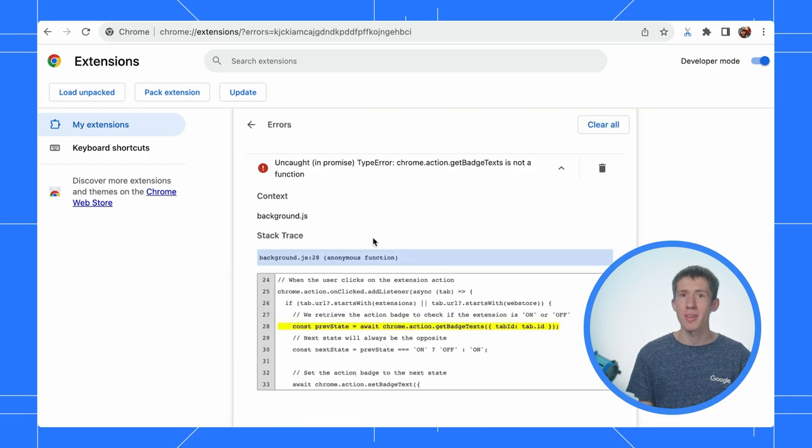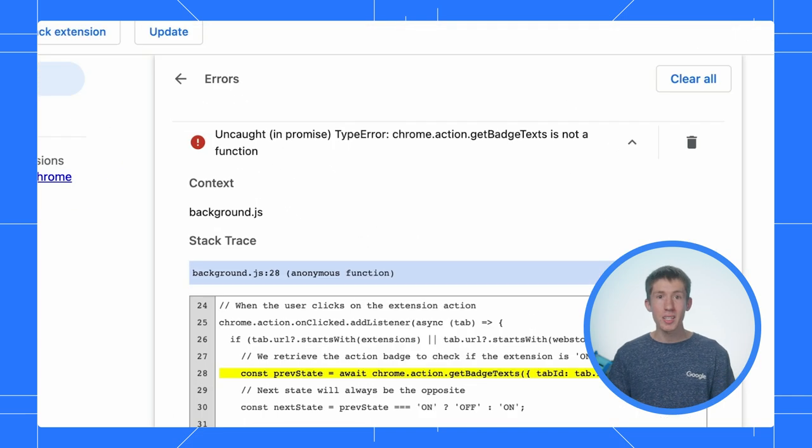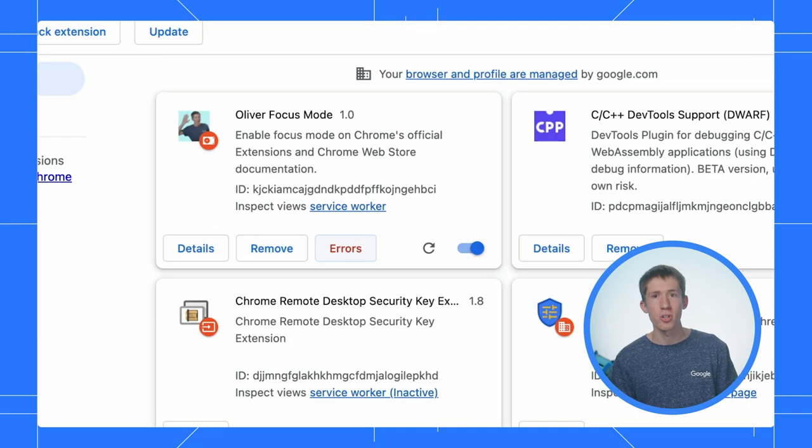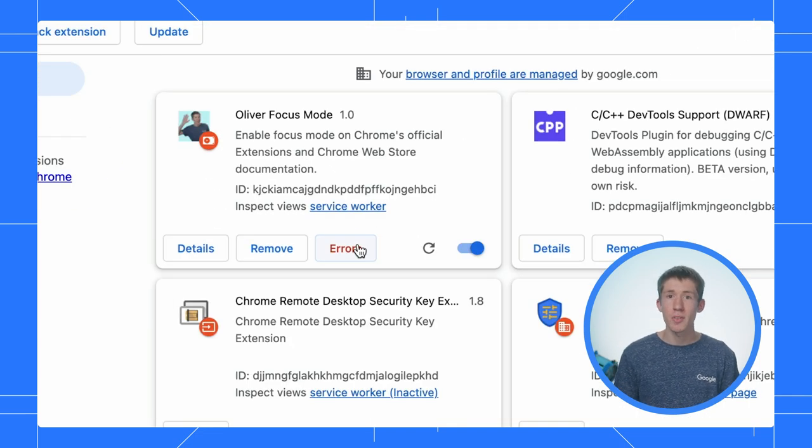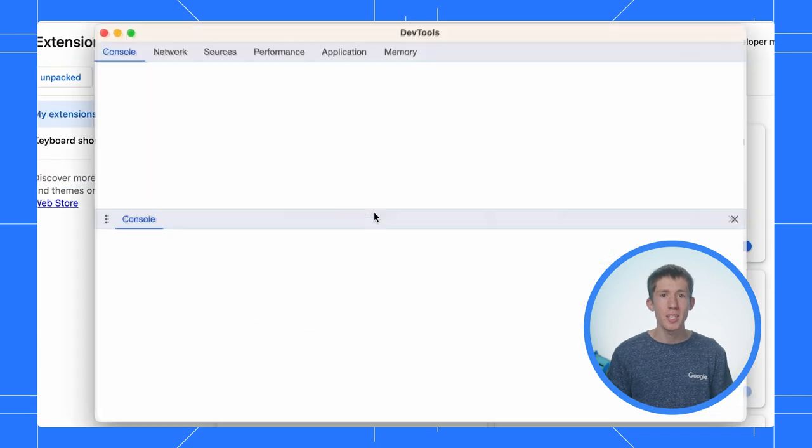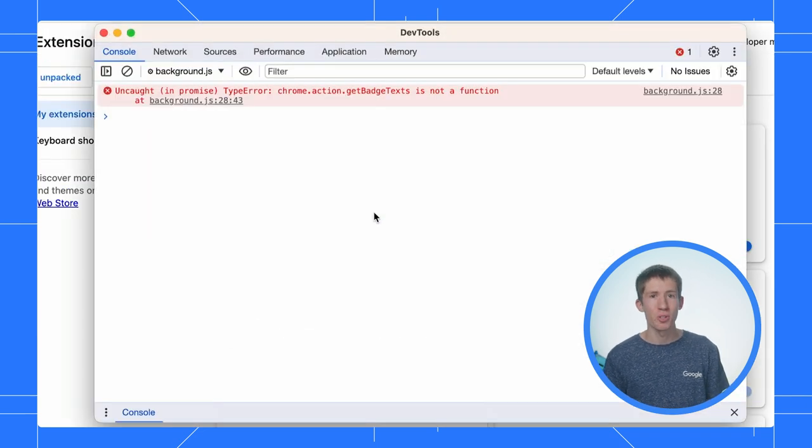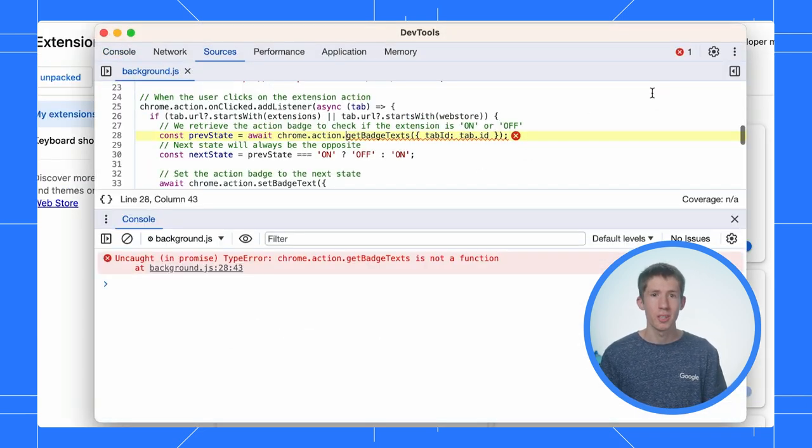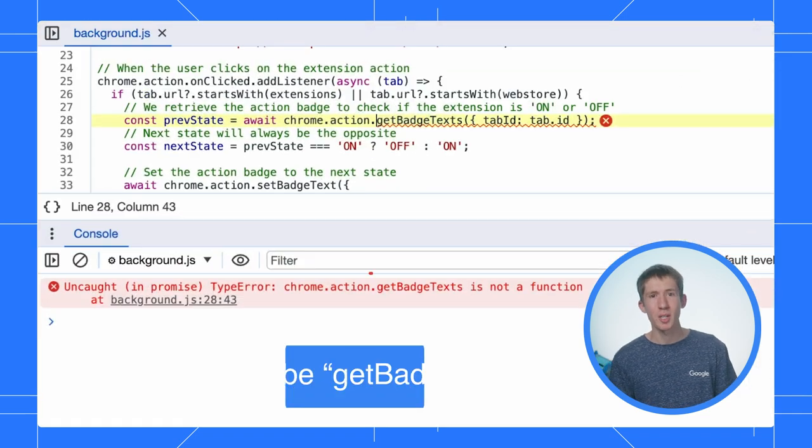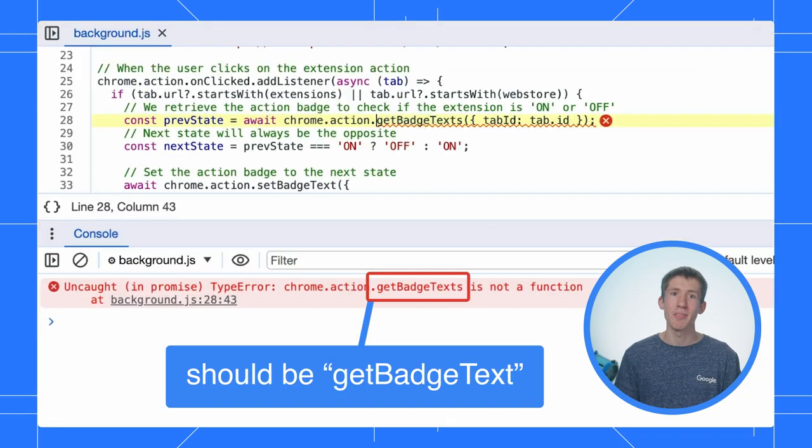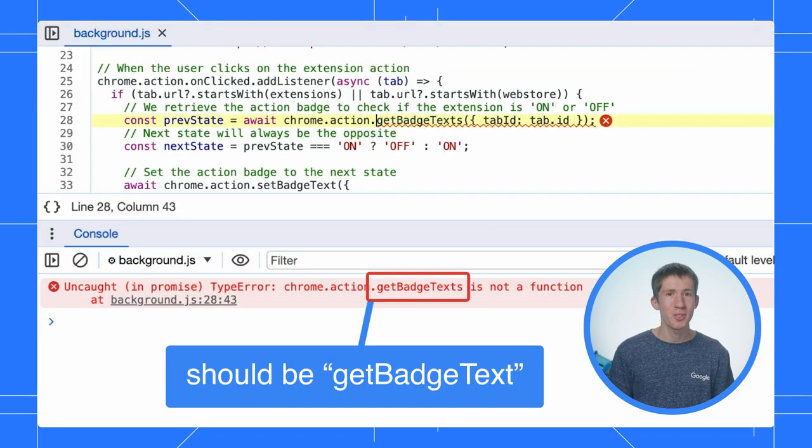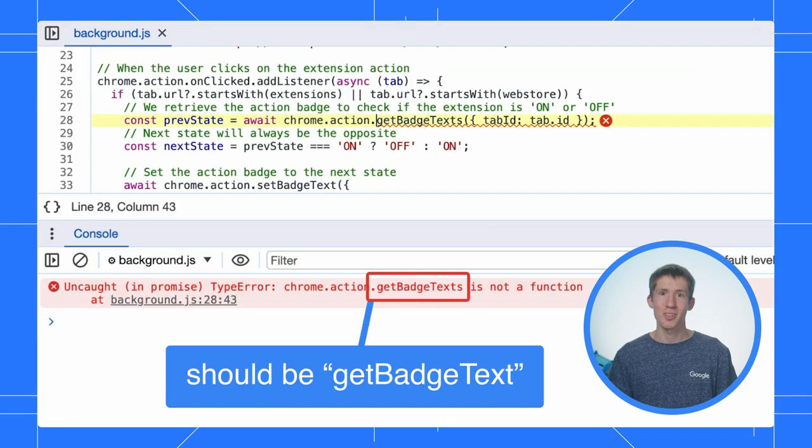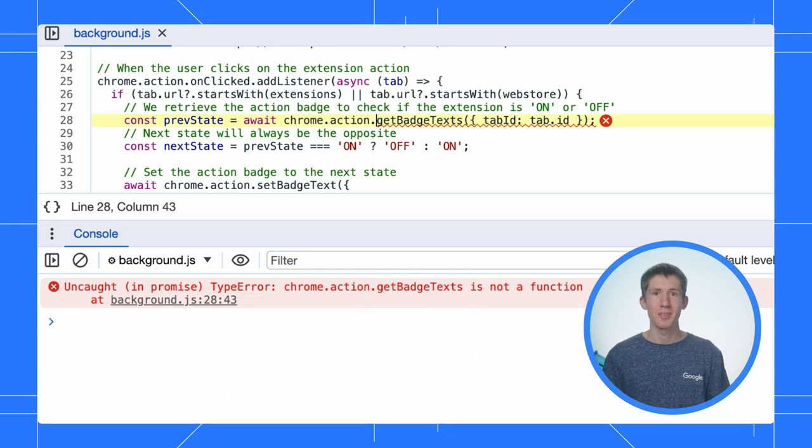I can see there's an error already. I can click to view the errors here on the extensions page or click Service Worker to inspect my background context and see exactly what's happening in the console. This looks like a typo and an easy fix. I just need to make sure the method I'm calling actually exists. Aha. That's how you debug an extension.